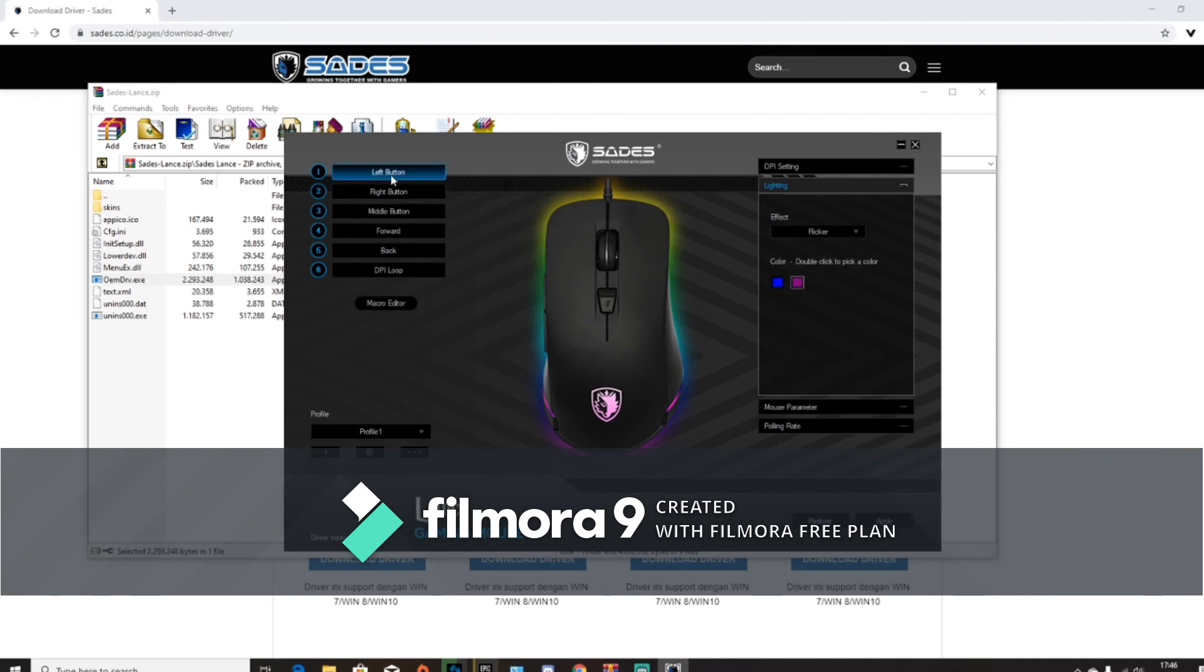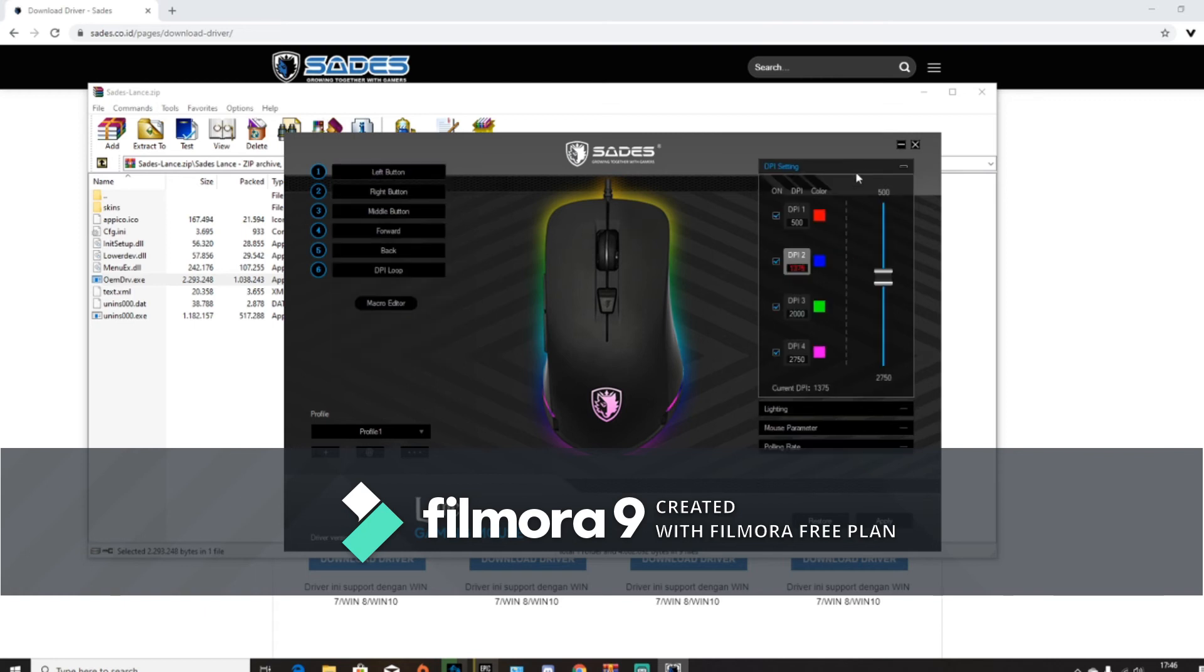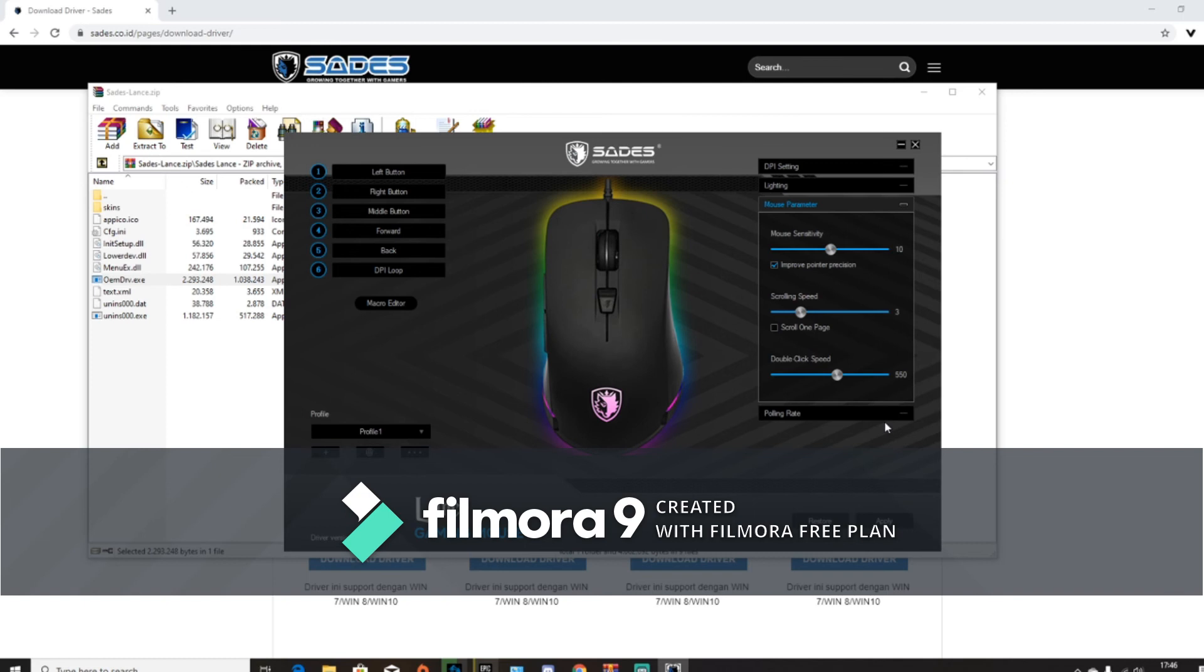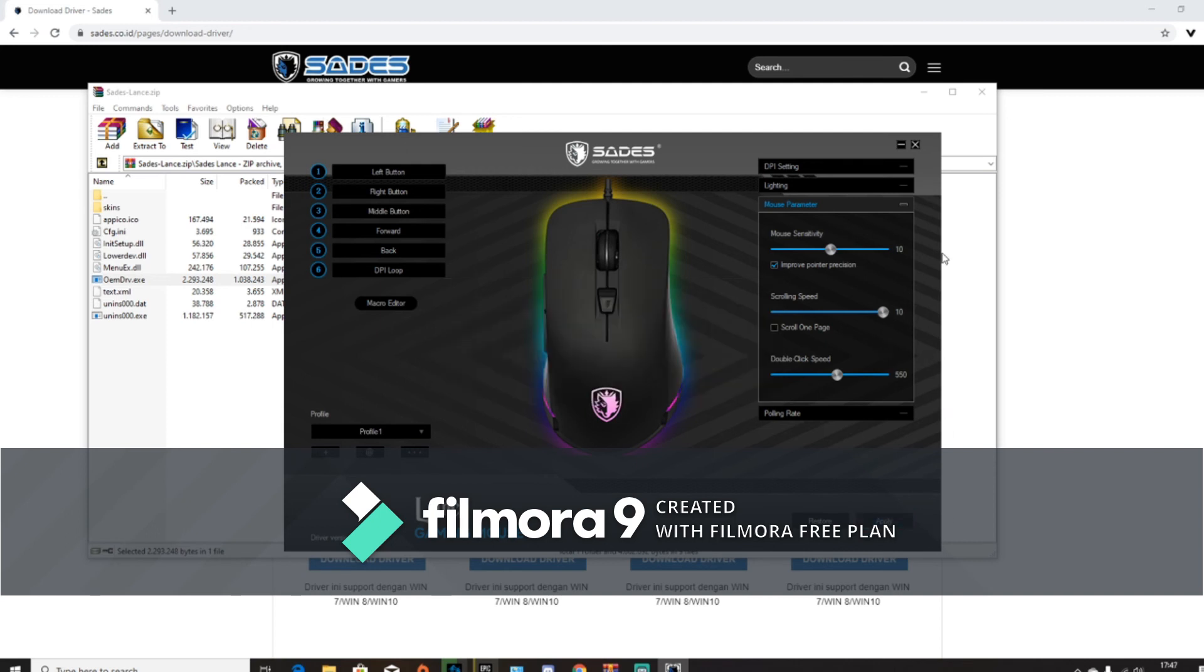You can see the left button here, all stuff like that. The DPI setting, as you can see, you can start from 500 all the way to 2750. Mouse parameter, the mouse sensitivity, scrolling speed, you can also increase that. For example, you want like what, 10? So scrolling speed is very strong, just apply that.